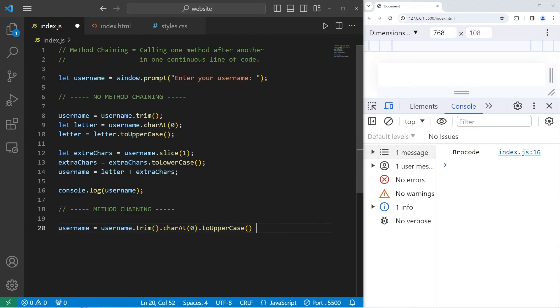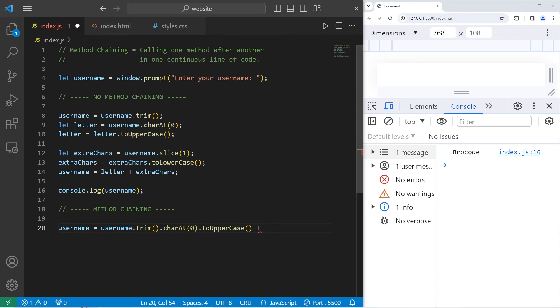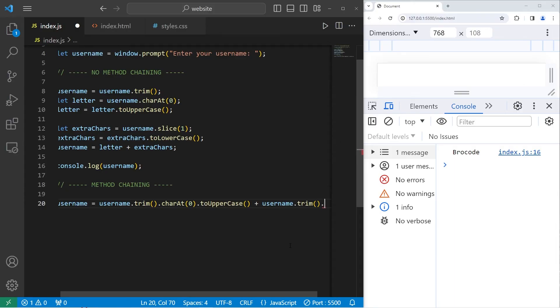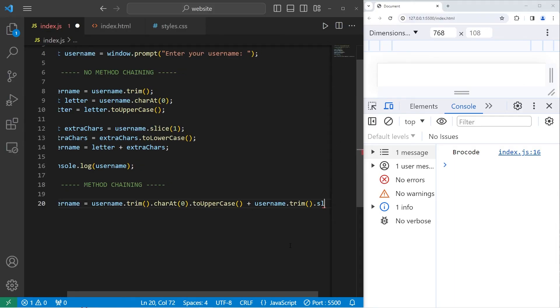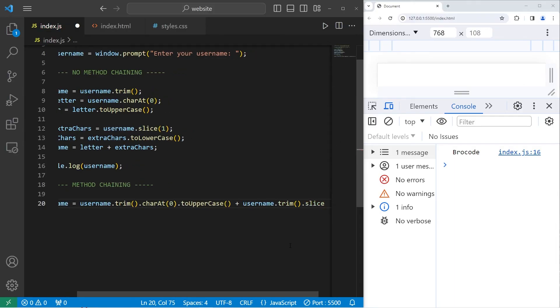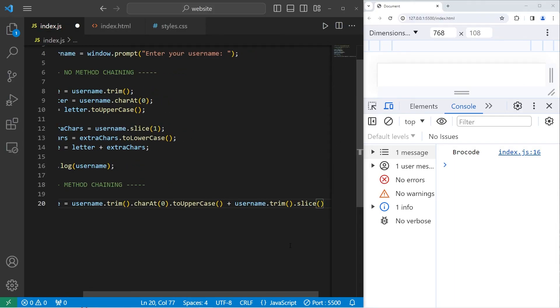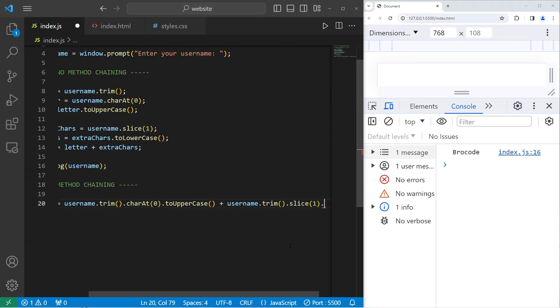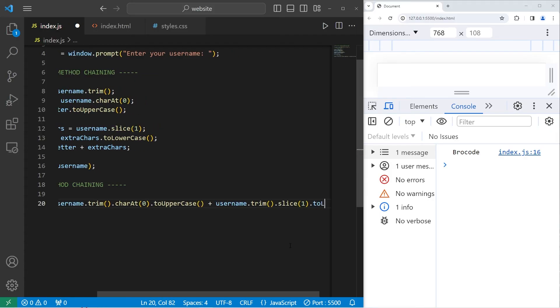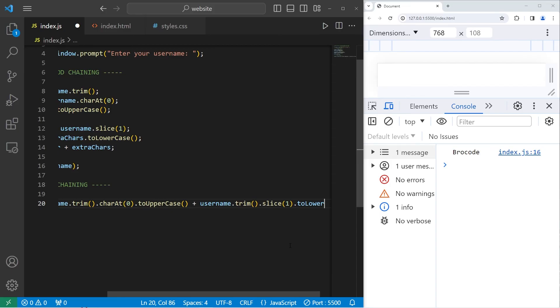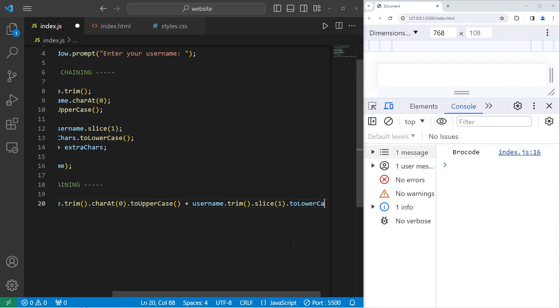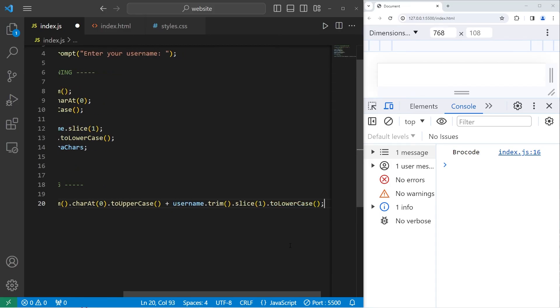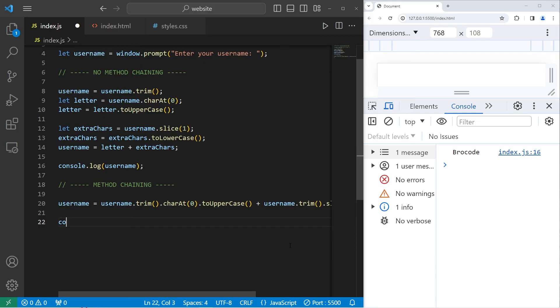Not only that, let's use some string concatenation. We need to take the rest of the characters in my username, make them all lowercase, then combine them together. Again, let's take our username, use the trim method, method chain the slice method. Slice the string after the first character, then method chain again, use the toLowerCase method. And that should work. Console.log my username.